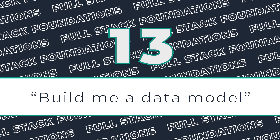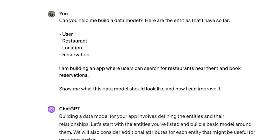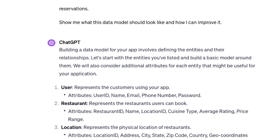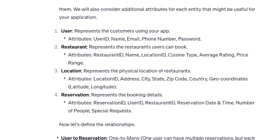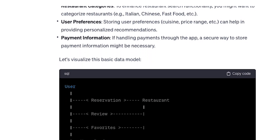Now we're getting into some of my absolute favorite prompts. ChatGPT is an excellent data modeling assistant. Building a clean data model is one of the most important steps when building a new project. While AI cannot write the entire thing for you, it's super helpful in giving you that general direction and also poking holes in your existing data model that you share with it.